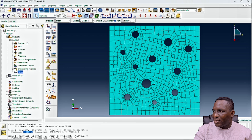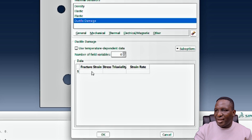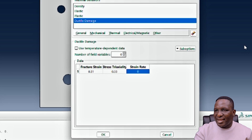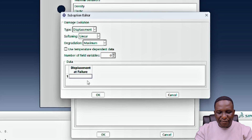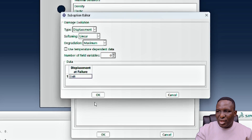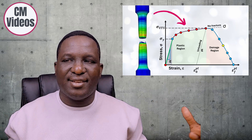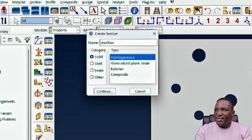Going back to the steel material, we specify ductile damage: fracture strain of 0.31, stress triaxiality of 0.33, and strain rate of 0. For the damage evolution we use a displacement type, and the displacement at failure is 0.48. There is a separate video covering the full theory behind these parameters in detail. Finally, we create a steel section and assign it to the geometry.